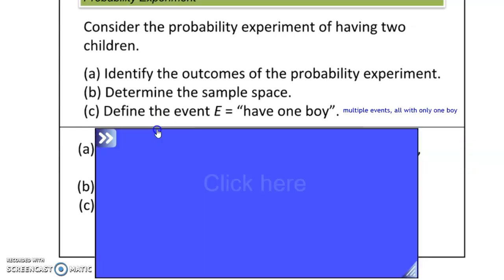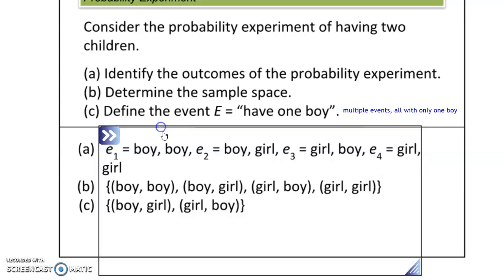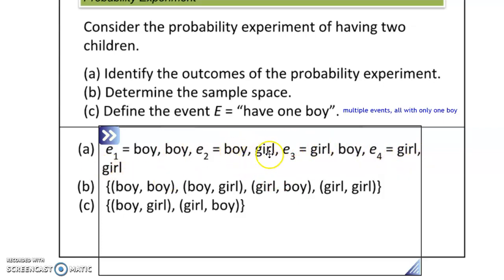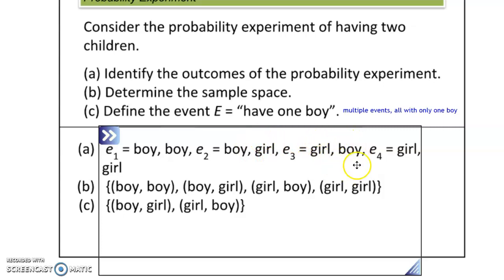The outcomes of this sample space are: boy-boy, boy-girl, girl-boy, and girl-girl. We're differentiating between the first and second child. In the boy-girl case, the boy is older; in the girl-boy case, the girl is older and the boy is younger, like a younger brother.